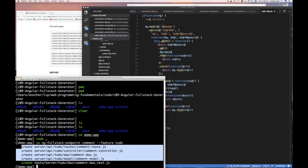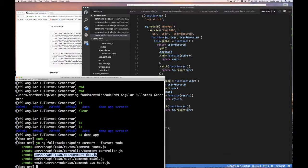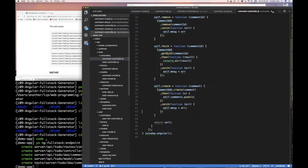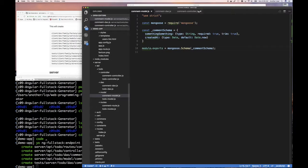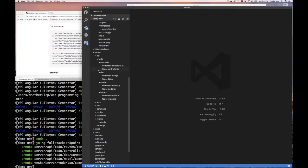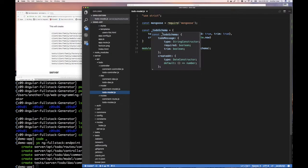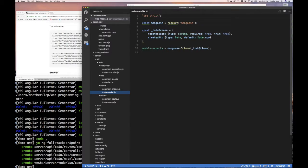There are four files that were created that we're going to look at. First is the model, then DAO, then the controller, then we're going to look at the route. Here's our model — it uses Mongoose, and we played with Mongoose already in chapter eight where we looked at talking to MongoDB using the Mongoose library. We're creating a schema, we created a schema, and then used that schema — we told Mongoose to create a model of our schema.